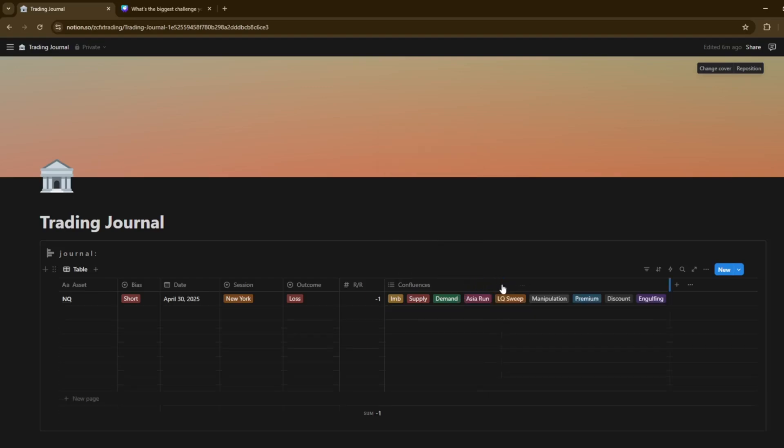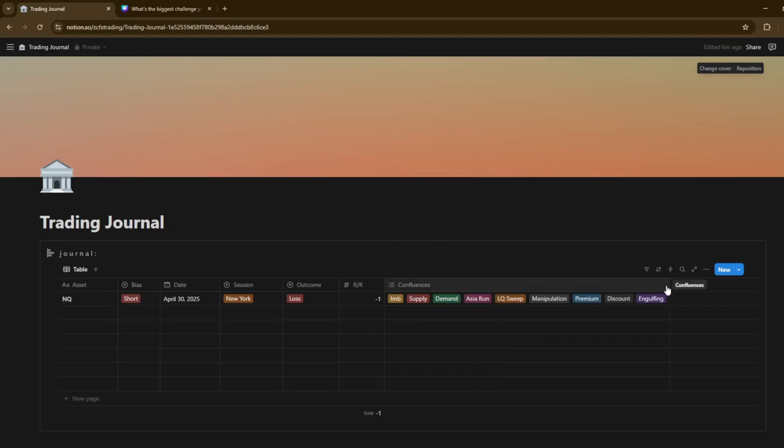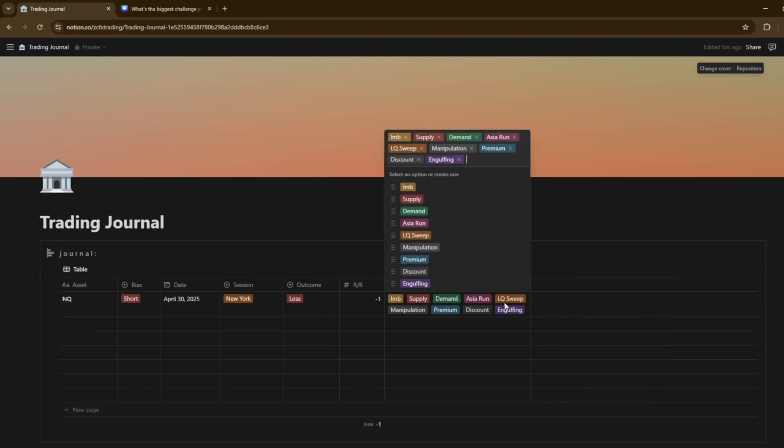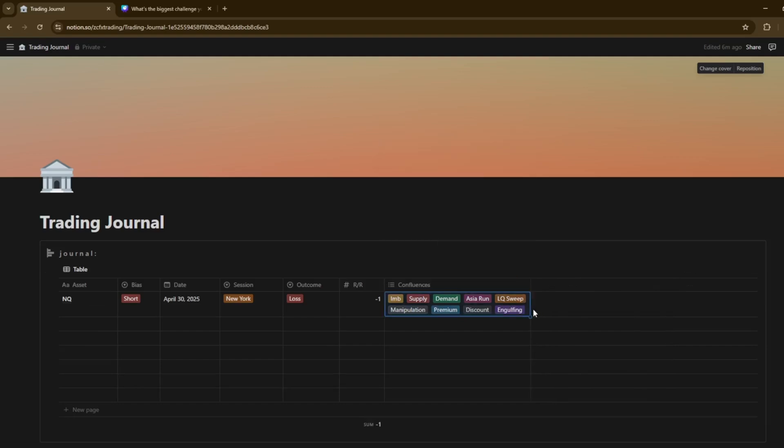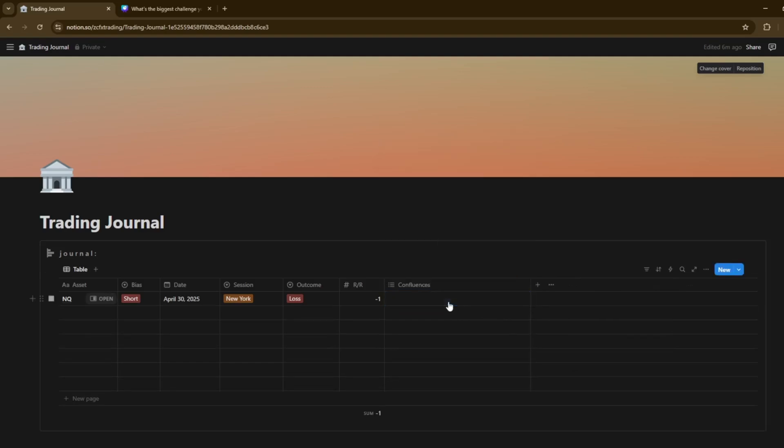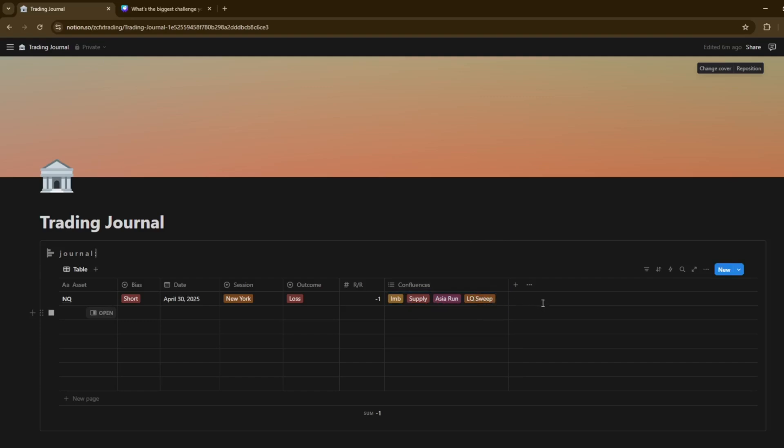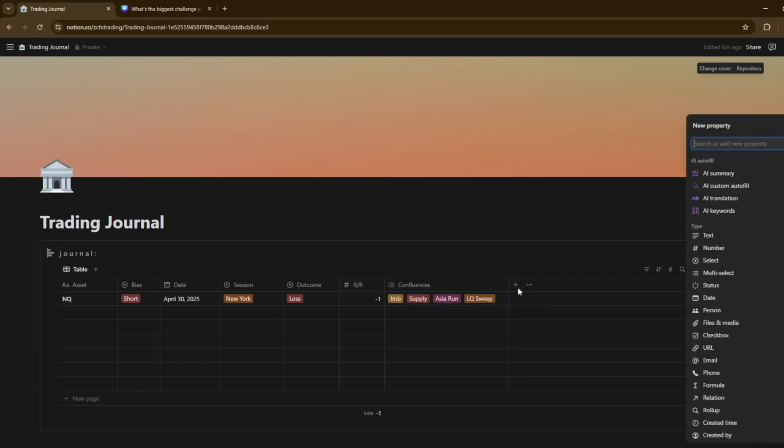But yeah, that's kind of obviously like the general, just, it's just confluences that you look for personally when it comes to entering a trade. So you can go ahead and put them in there. We'll remove all of these for now. We'll just put some of them, for example, like that. But like I said, when it comes to reviewing your journal, you might find yourself waiting for the extra confluence to be more probable of a setup, right?